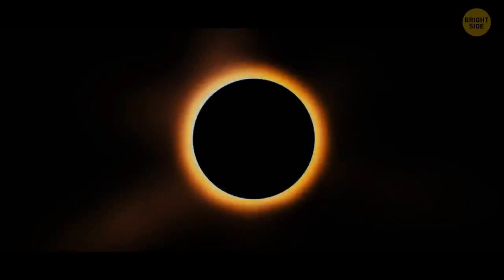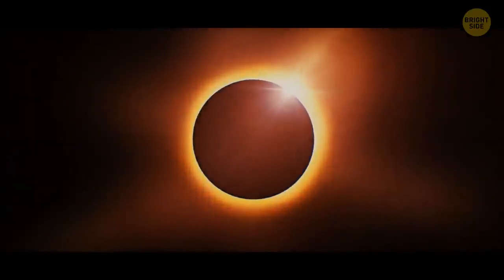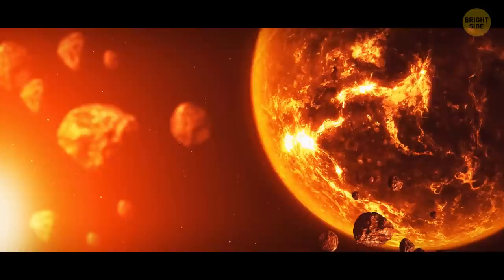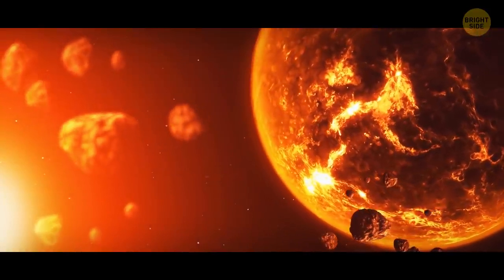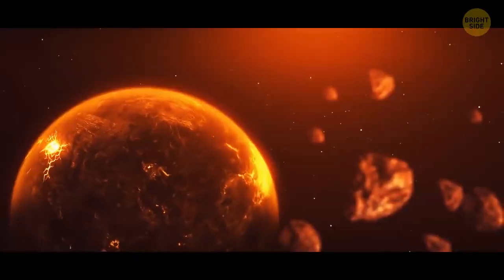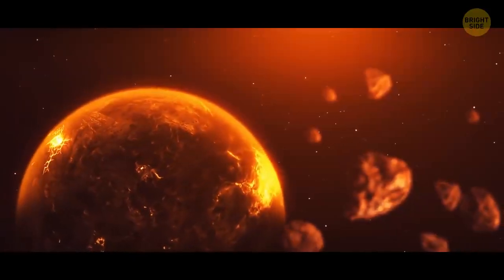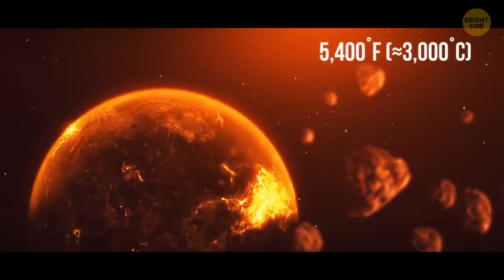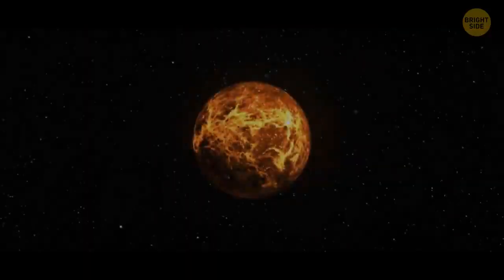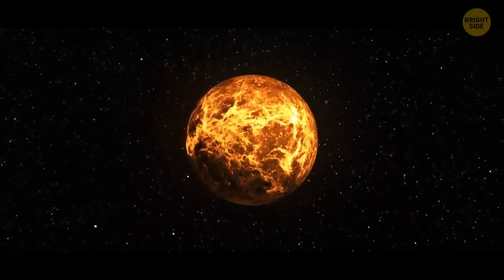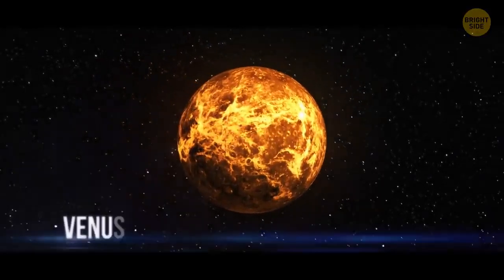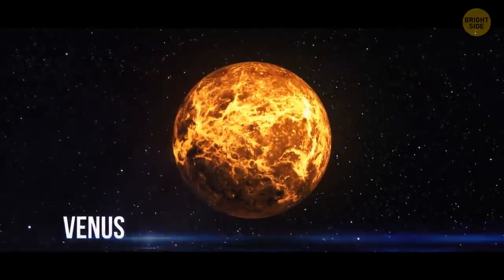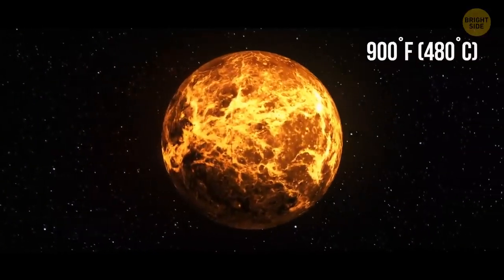But the most impressive thing about this potential planet would be its temperature. The place could turn out to be the second hottest world known to scientists. On its surface, it'd be as hot as 5,400 degrees Fahrenheit. For comparison, the temperature on the surface of the hottest planet in the solar system, Venus, doesn't rise above 900 degrees Fahrenheit.